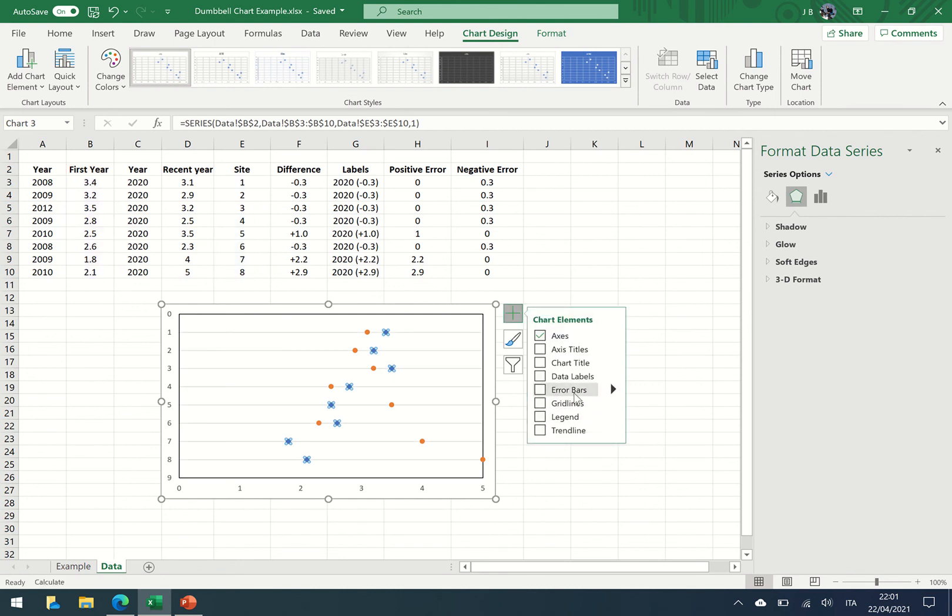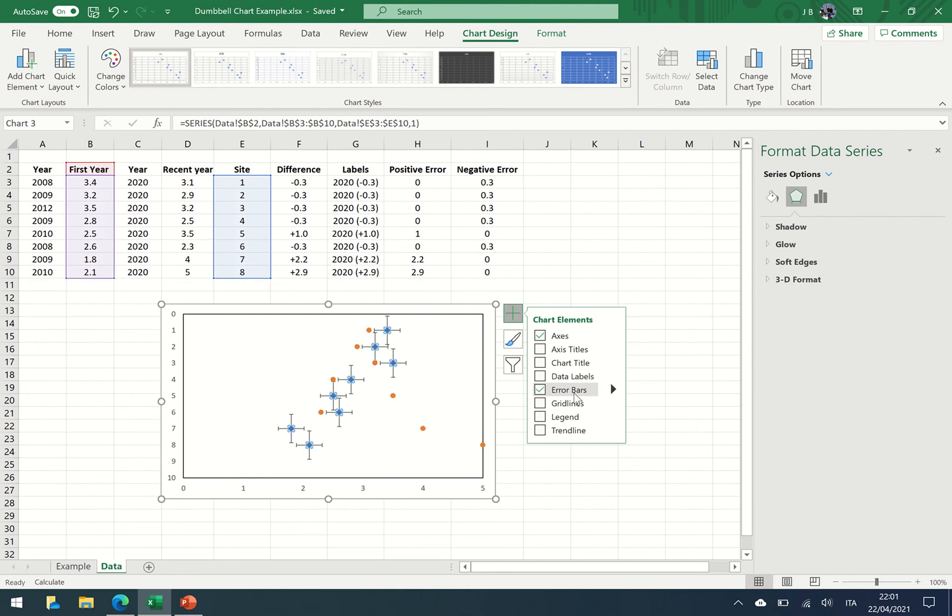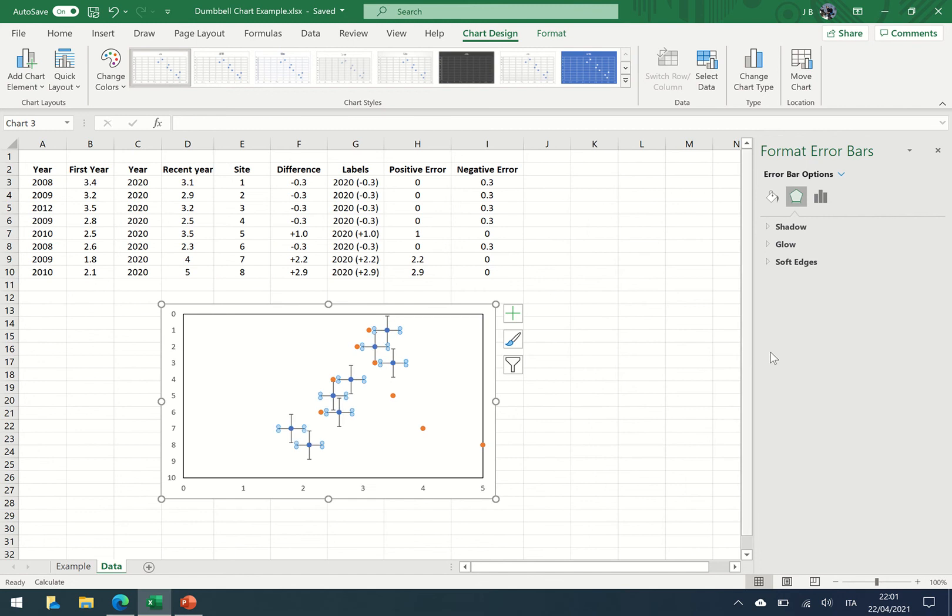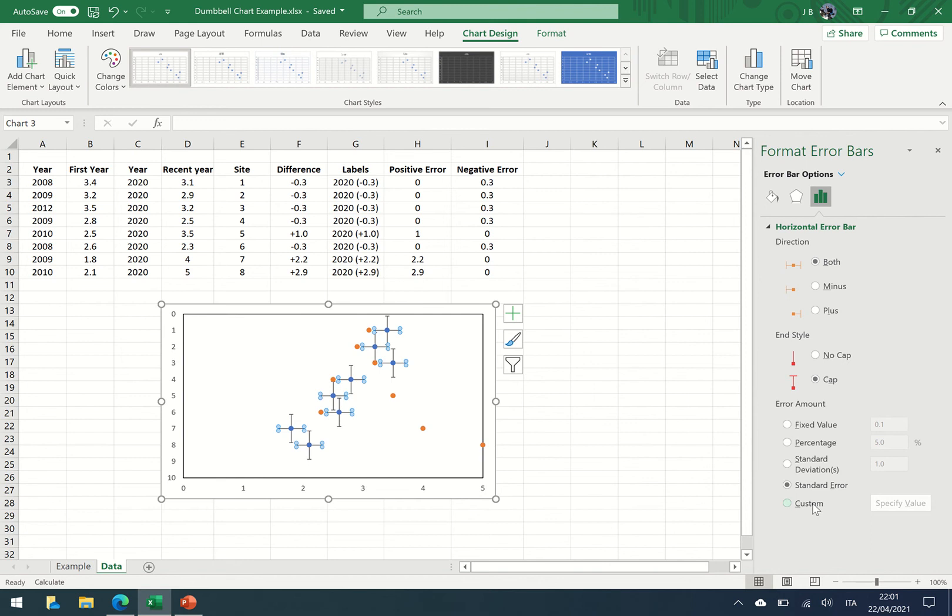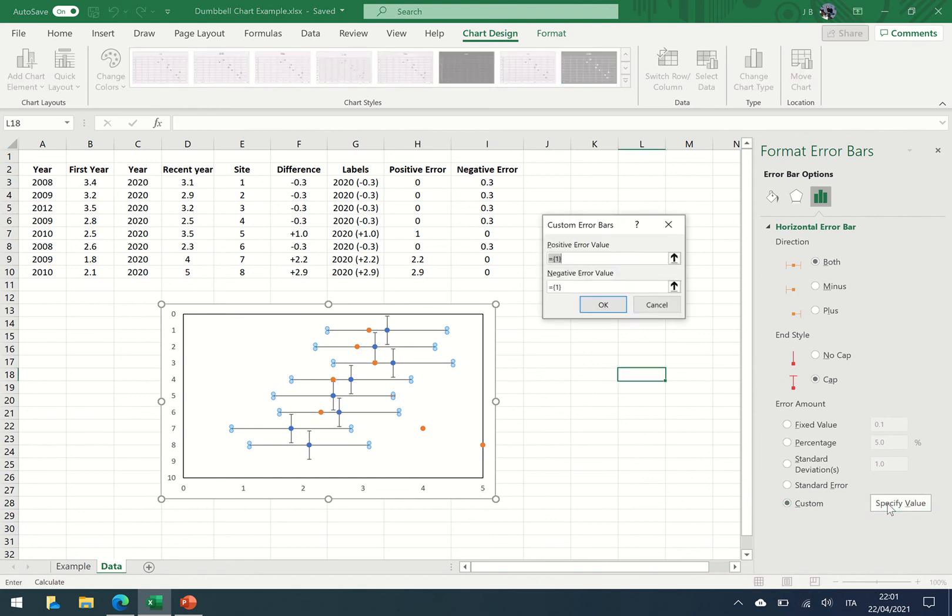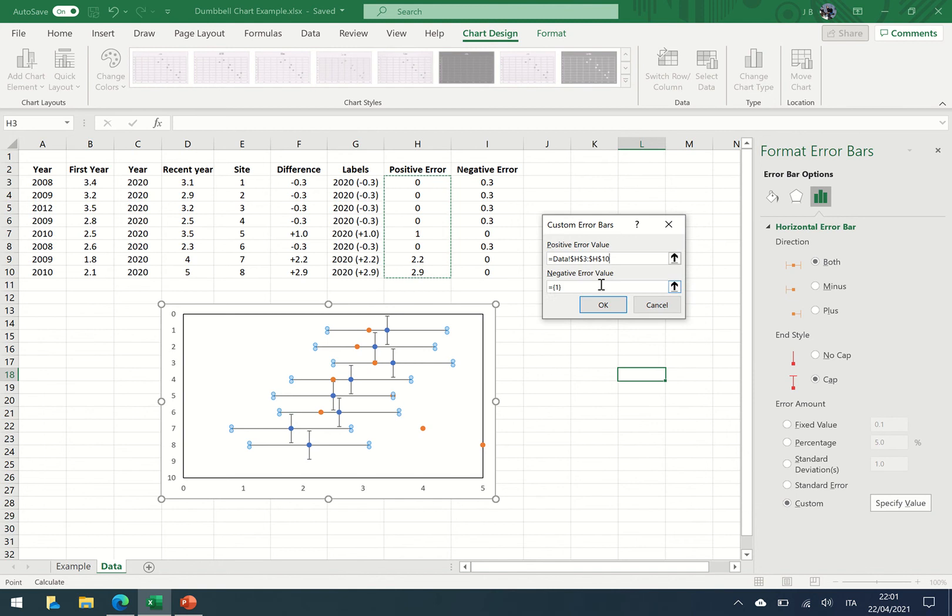And you can see here the error bars have been drawn. I want to get some more options. Error bar options. Now this is the horizontal bar. The horizontal bar we're going to customize. So we're going to get custom, specify value, positive value, negative value.